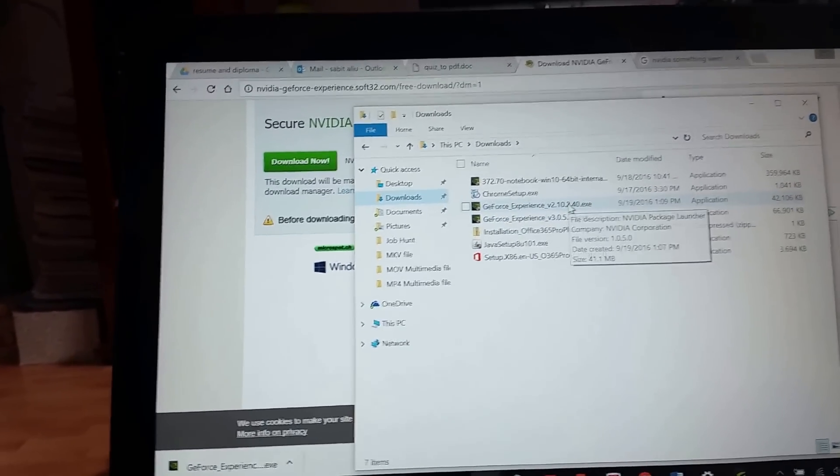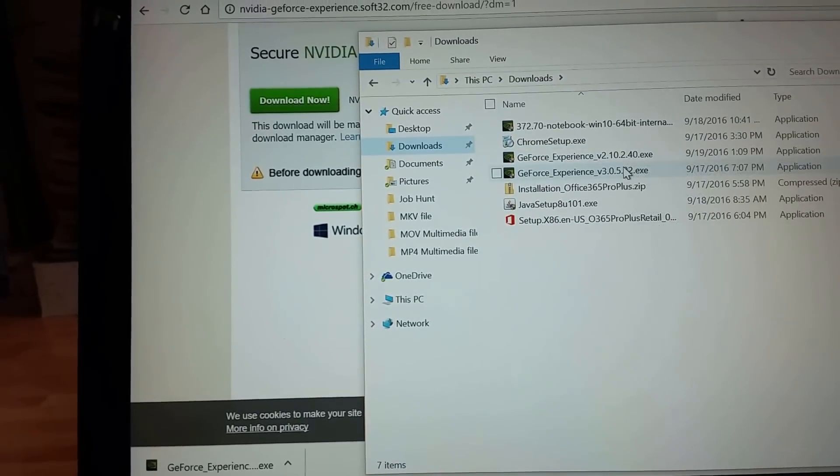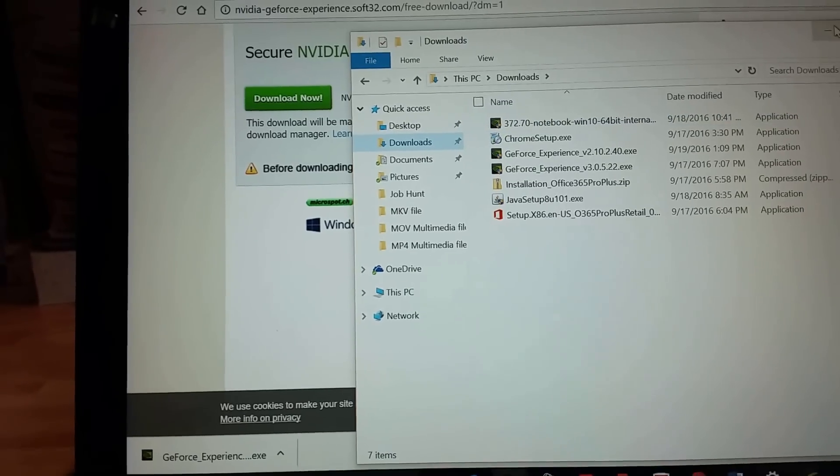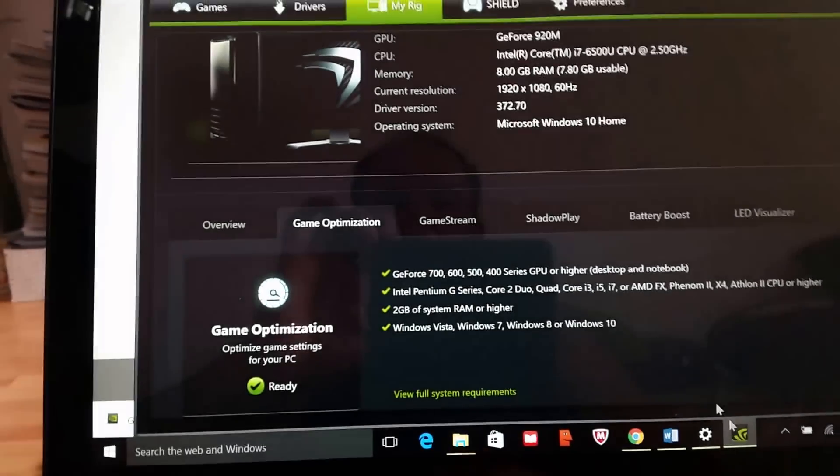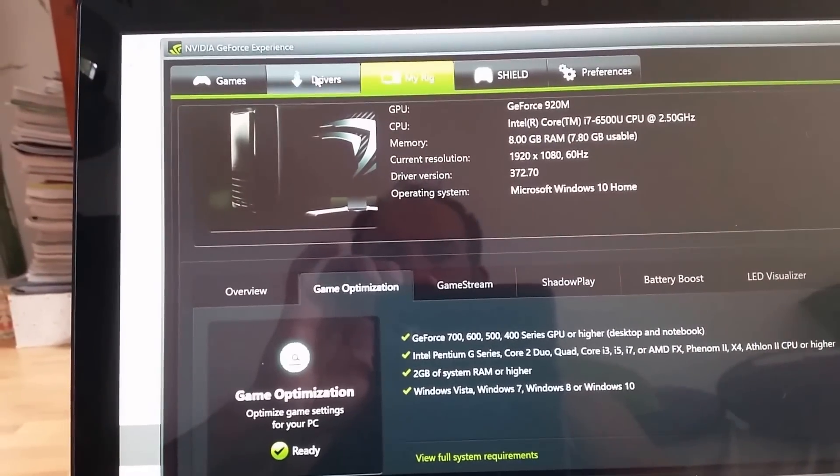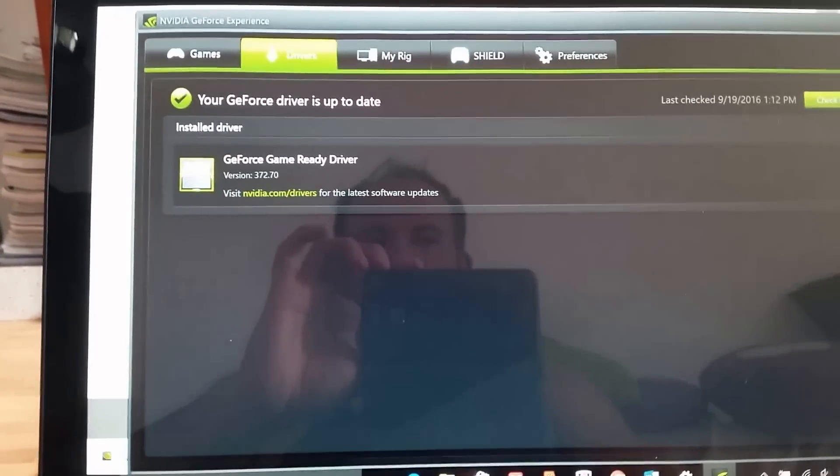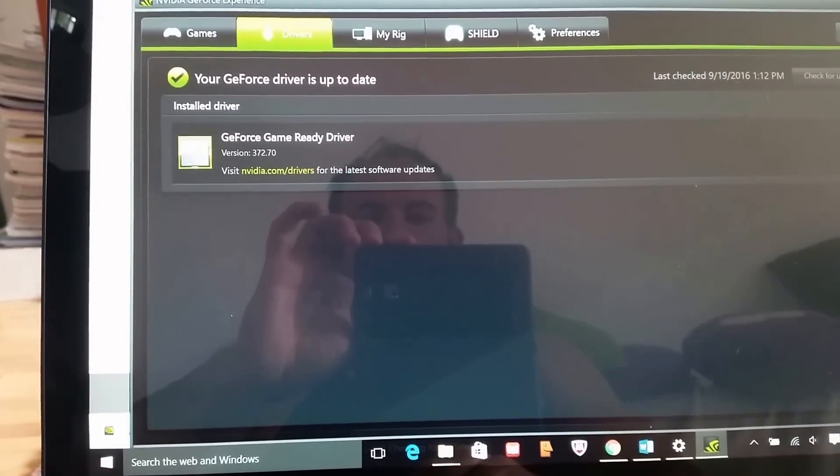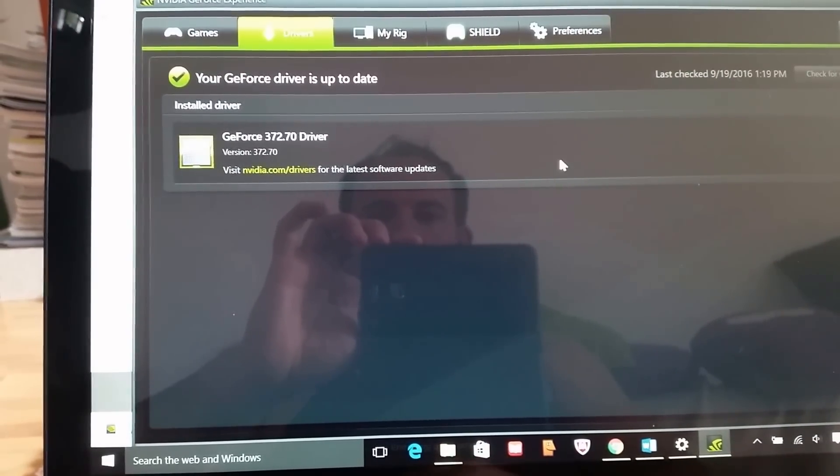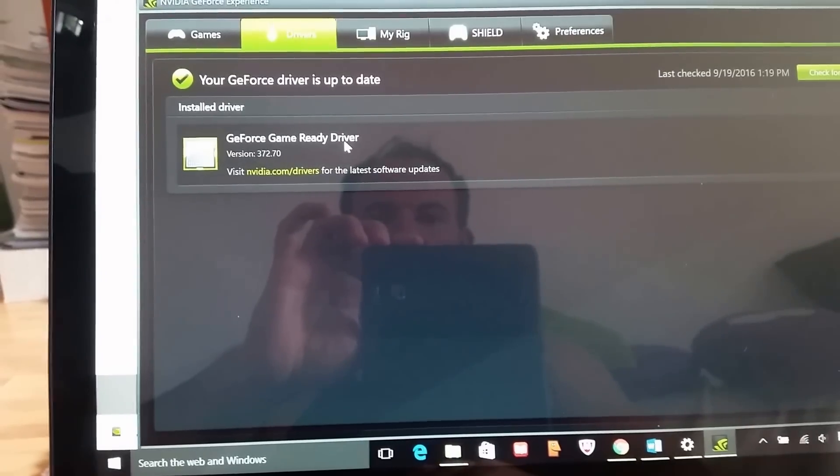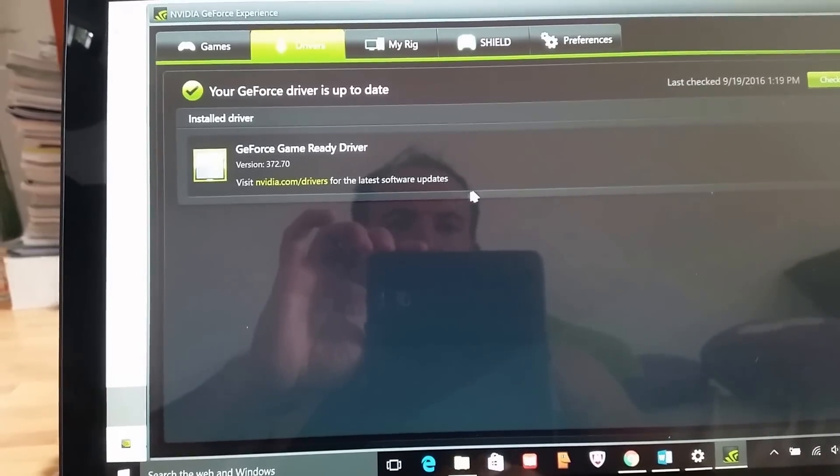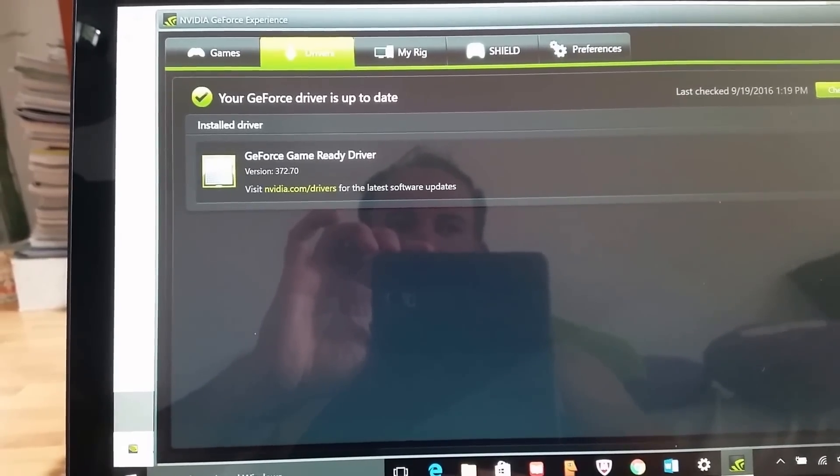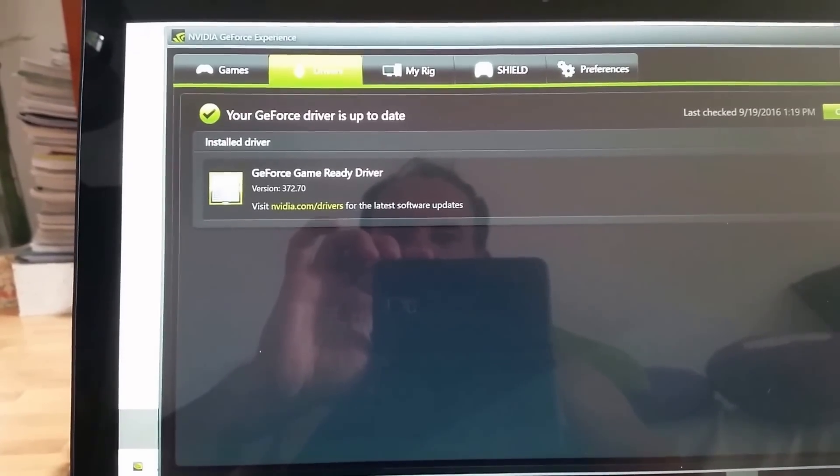So I downgraded to 2.10.2 as you can see here, and actually it does work now. Doesn't crash, everything works fine. Check updates - I'm able now to do check updates and it works. As you can see, GeForce is getting ready, the latest driver version, which works perfectly now.